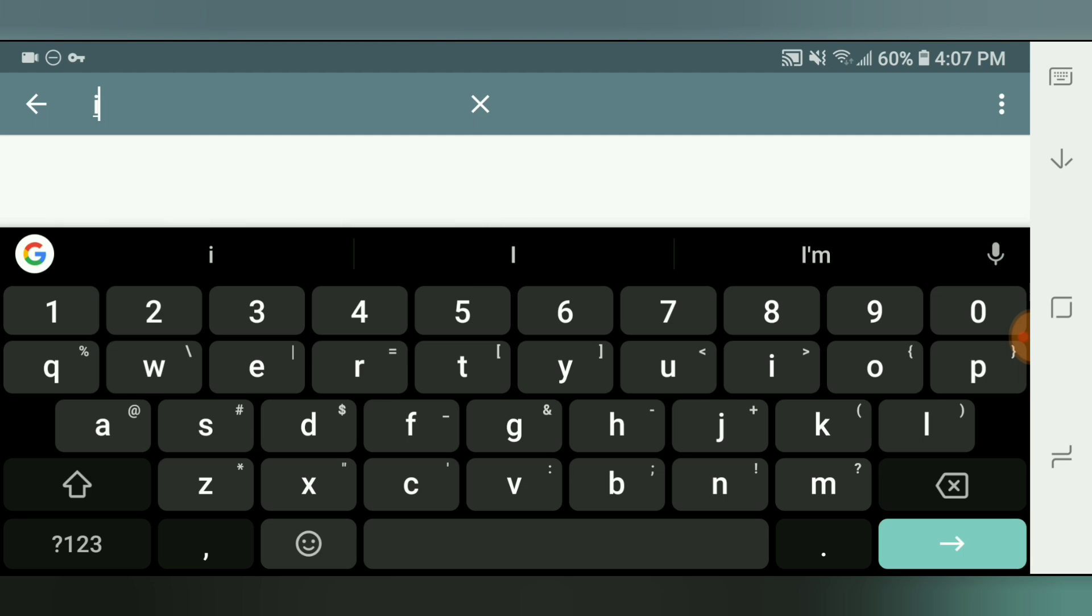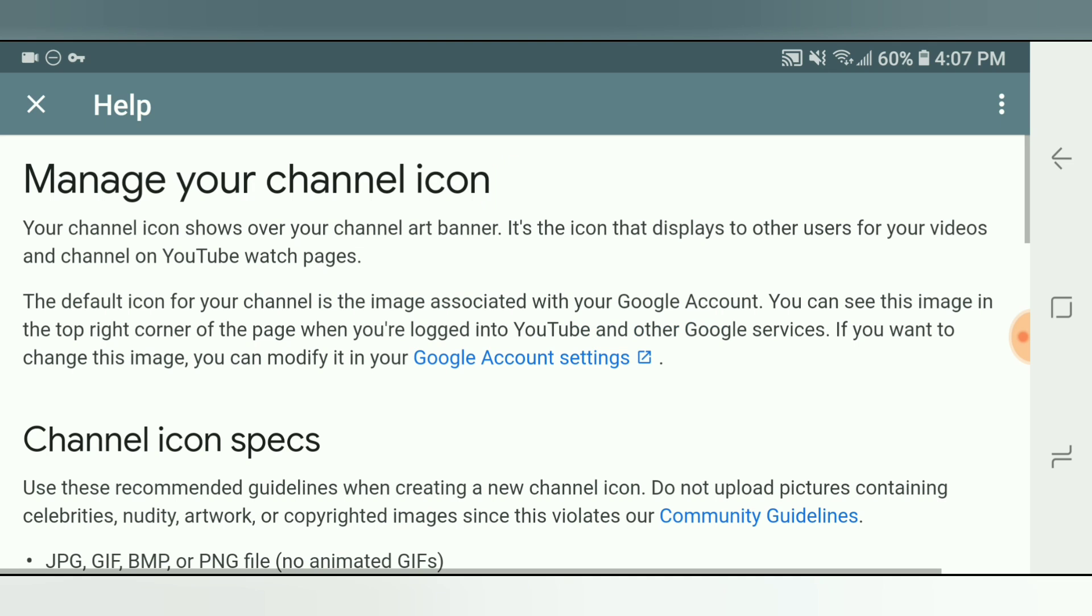It's going to automatically pull up manage your channel icon and that's what you want. So click that and then that's going to bring you into this page, manage your channel icon.